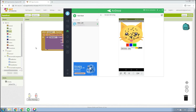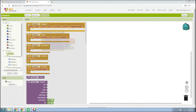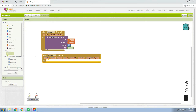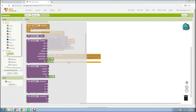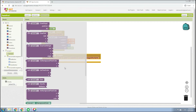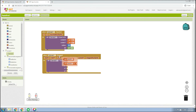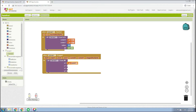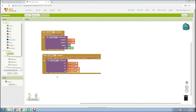Next, go to Canvas1 and select the 'when Canvas1.Dragged' event. Inside the drag block, go to Canvas1 and look for 'call Canvas1.DrawLine'. Insert Previous X on X1, Previous Y on Y1, Current X on X2, and Current Y on Y2.